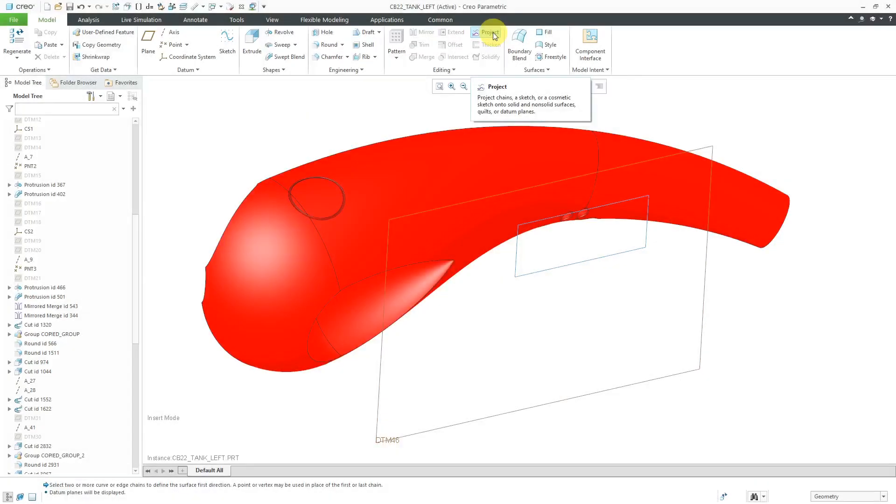The Project command allows you to take edges or sketches and then project them or cast their shadow onto geometry in your model, including solid surfaces, non-solid surfaces, and datum planes. Let's take a look at how to do that.